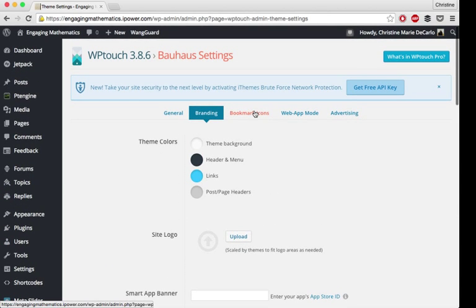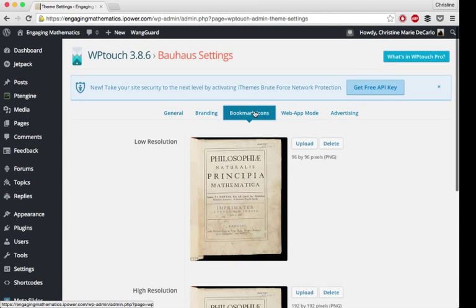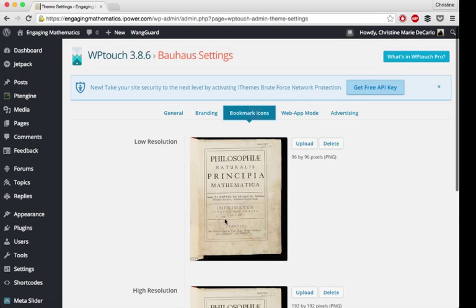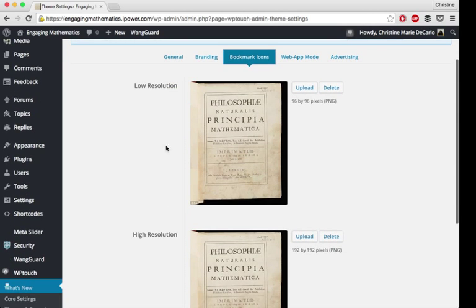I'm going to take you over to the bookmark icons. This will display if you have an icon that you use for your site, which I have right here, you can upload that.